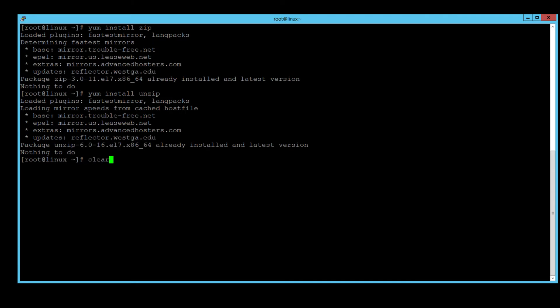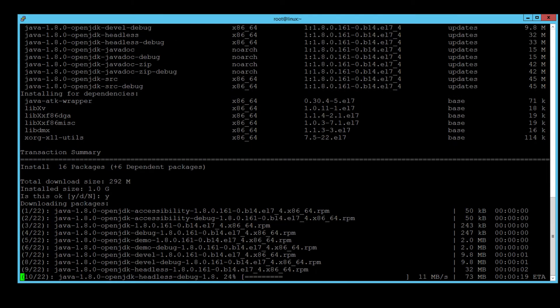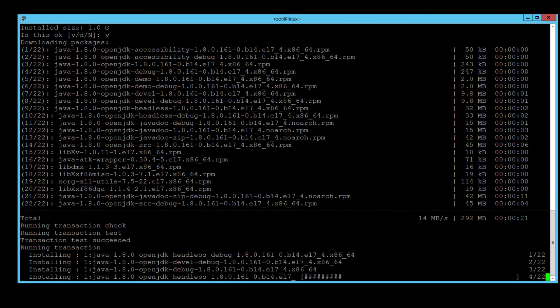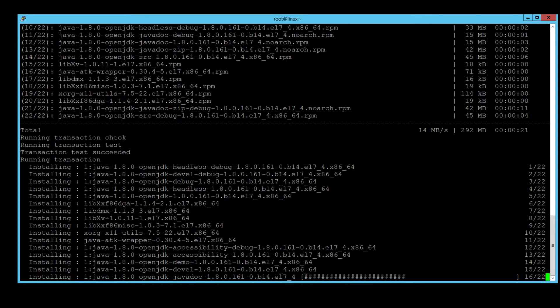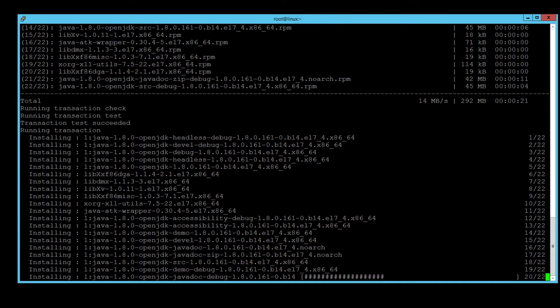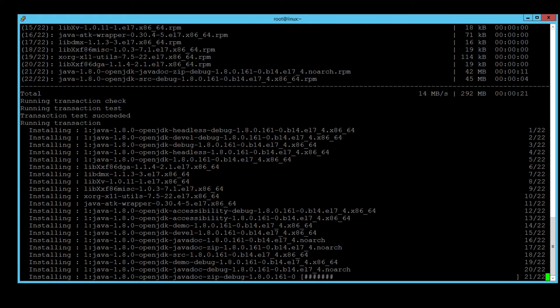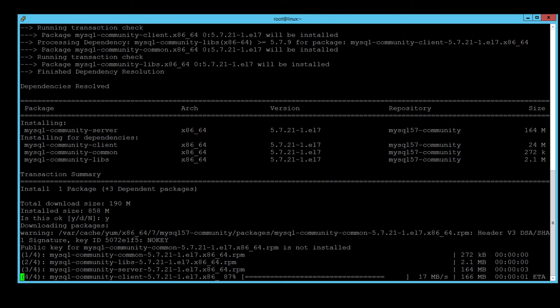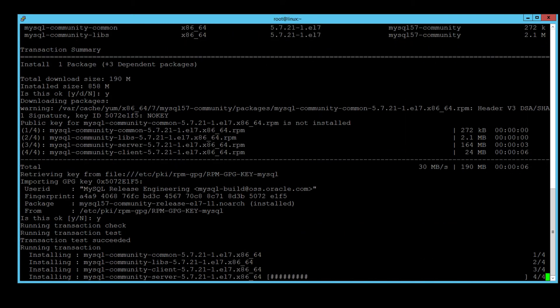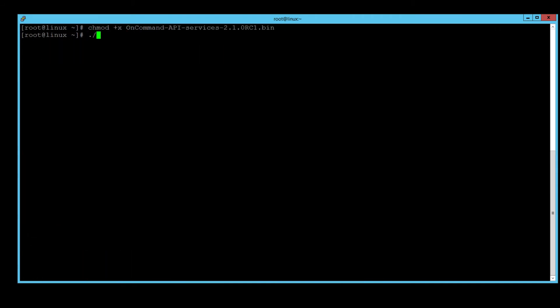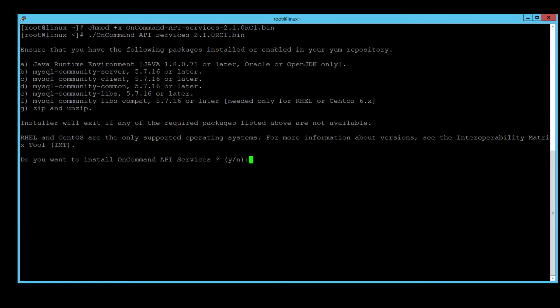Now let's SSH into the Linux host and run these commands. In the interest of time, I have sped up the video while all the prerequisites are being installed. Okay, now that all prerequisites have been satisfied, we can now run the API services installer.